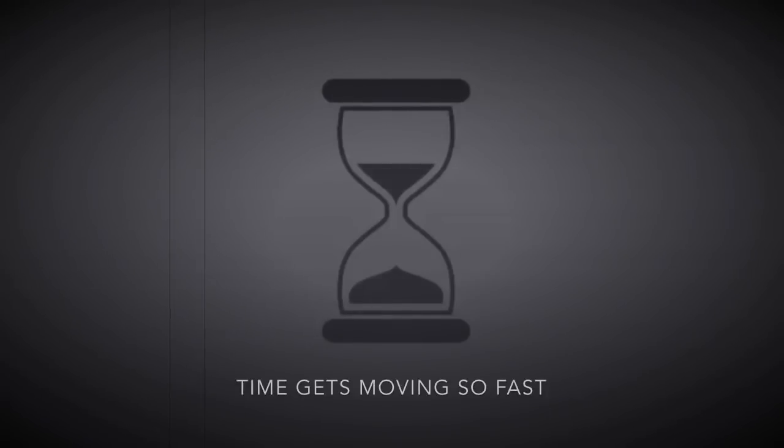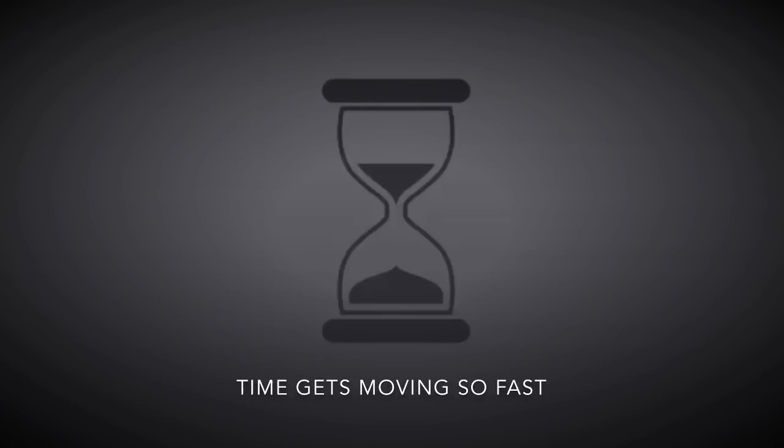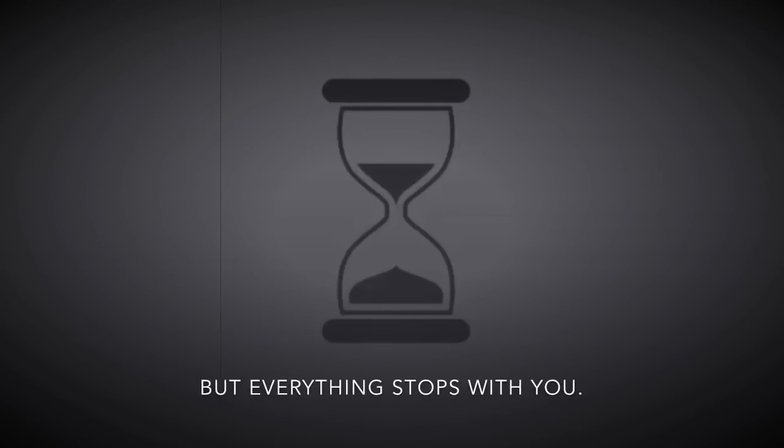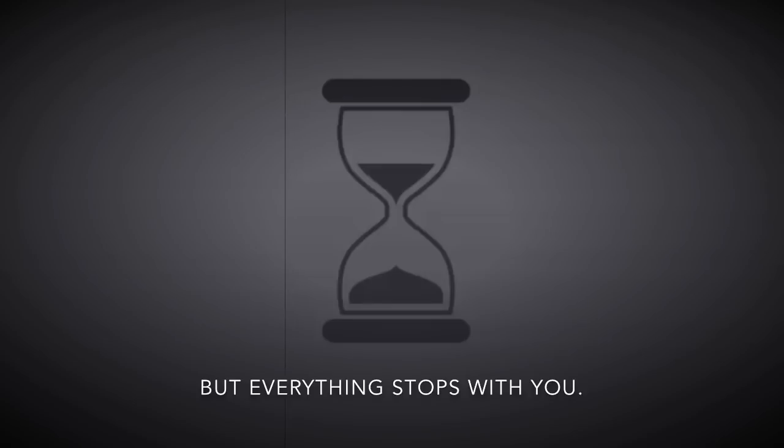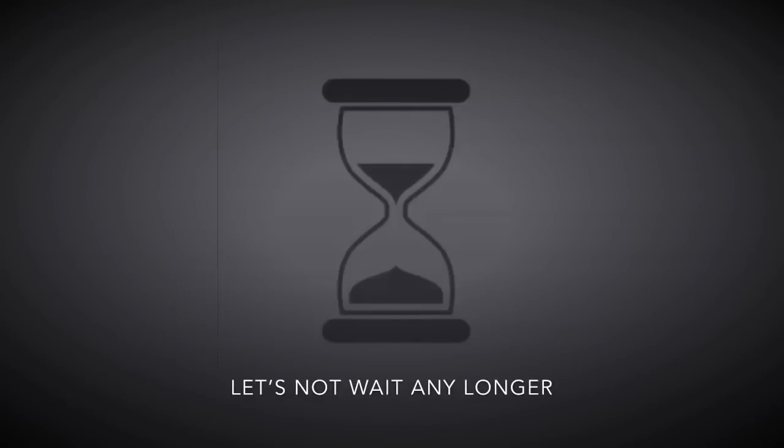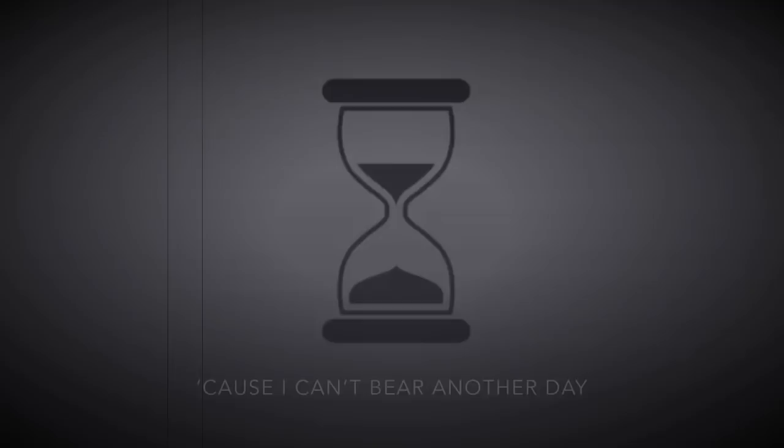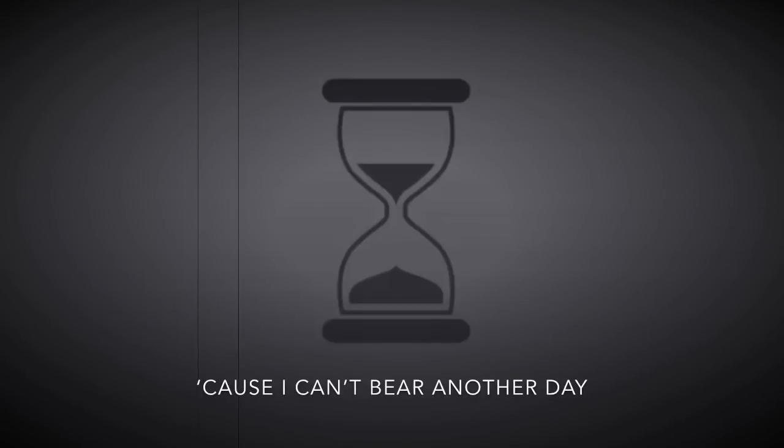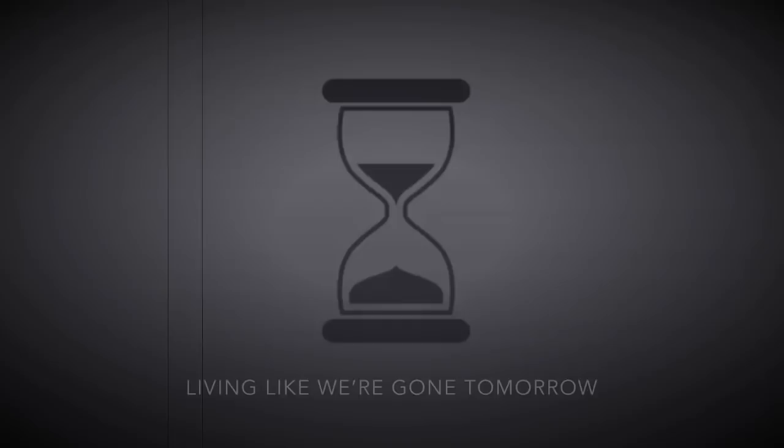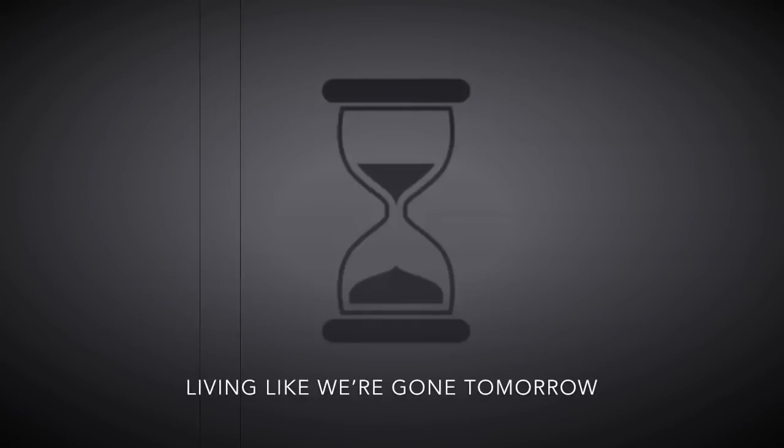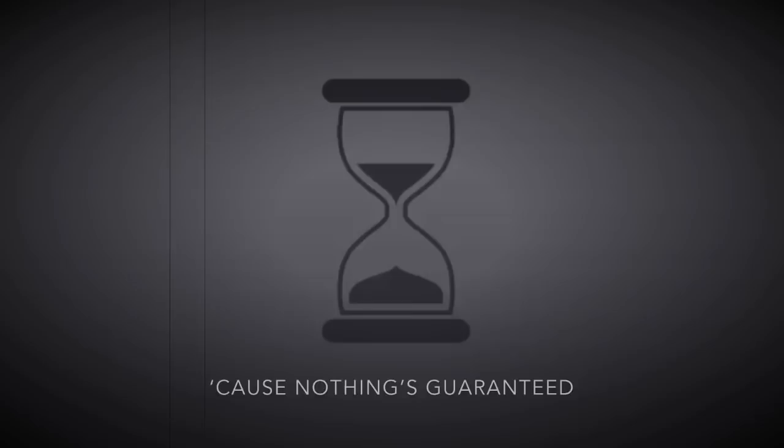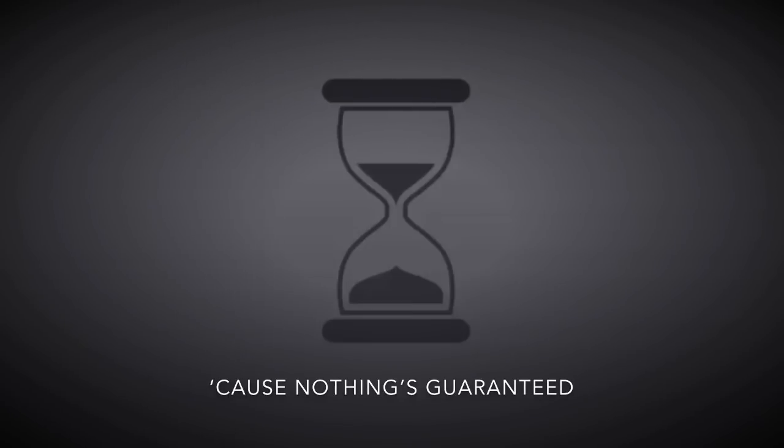Time is moving so fast, but everything stops for you. Let's not wait any longer, cause I can't bet but another day, feeling like we're going tomorrow. Cause nothing is guaranteed.